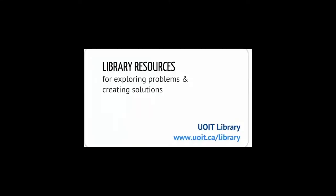This video is about library resources that can be used to complete assignments, and in particular, assignments that involve exploring problems.